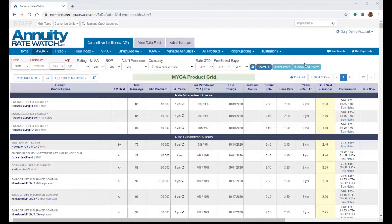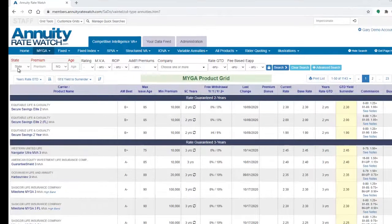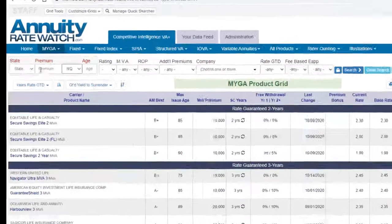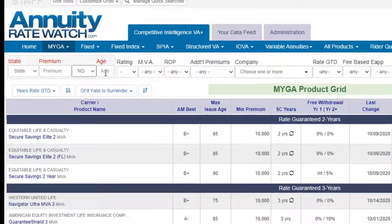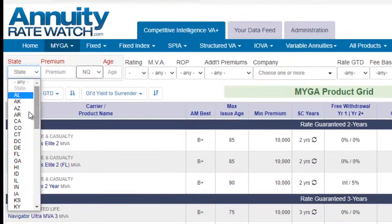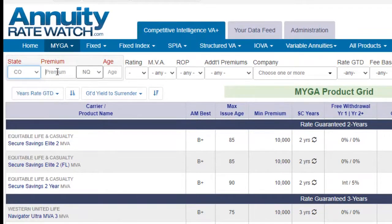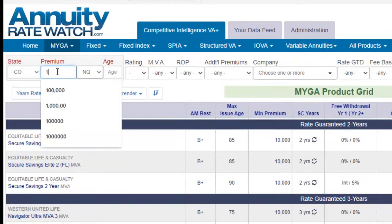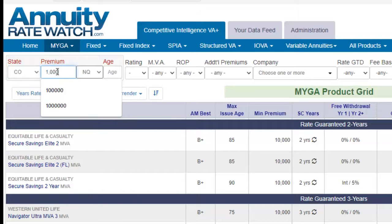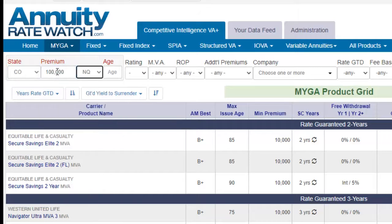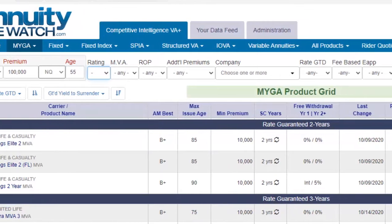The first thing that we recommend is if you know your client's state, premium, and age, that's a great place to start. The reason for this is because the products on the screen will change the rates and the provisions that you see based on this information.